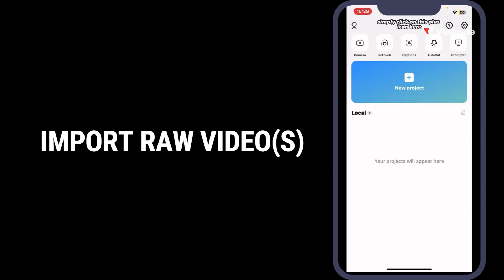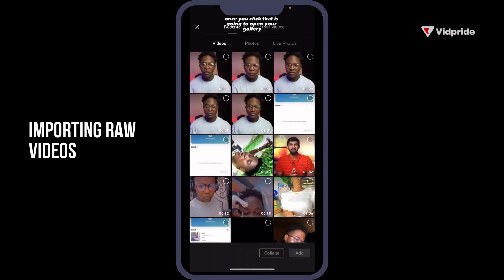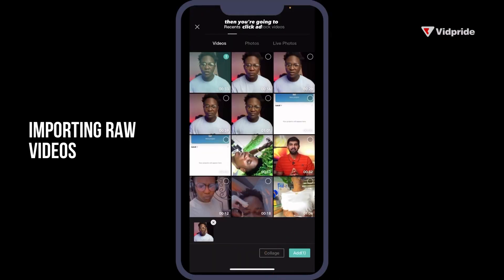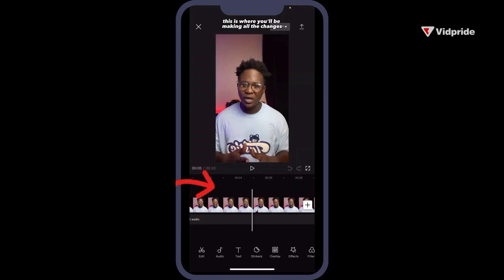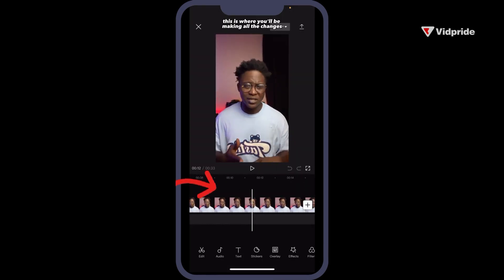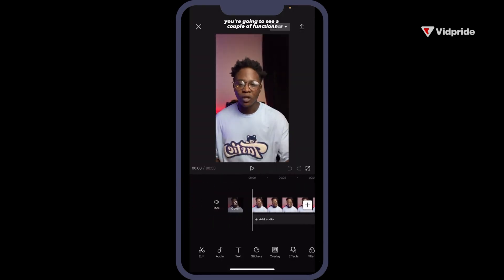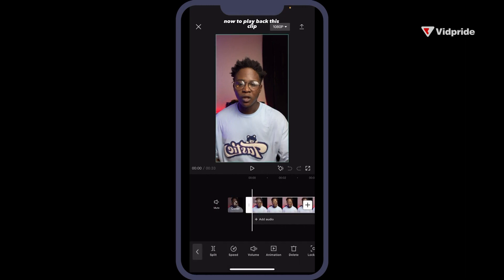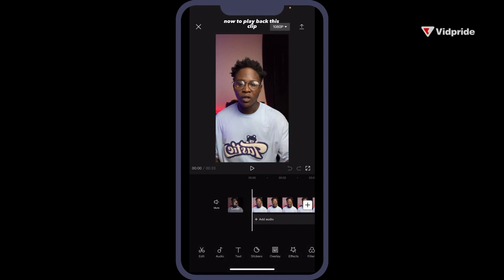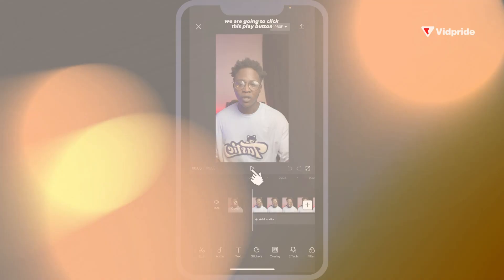To create a new project, simply click on this plus icon here. It's going to open your gallery. Select a video and click Add. This is where you'll be making all the changes. When you look at the bottom, you're going to see a couple of functions. To play back this clip, click this Play button.